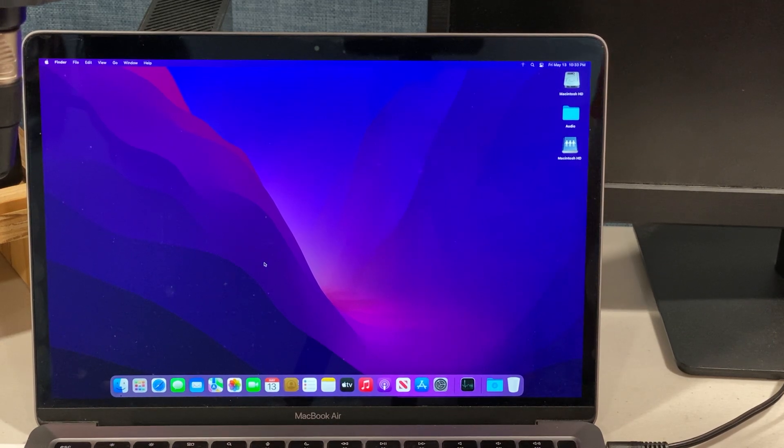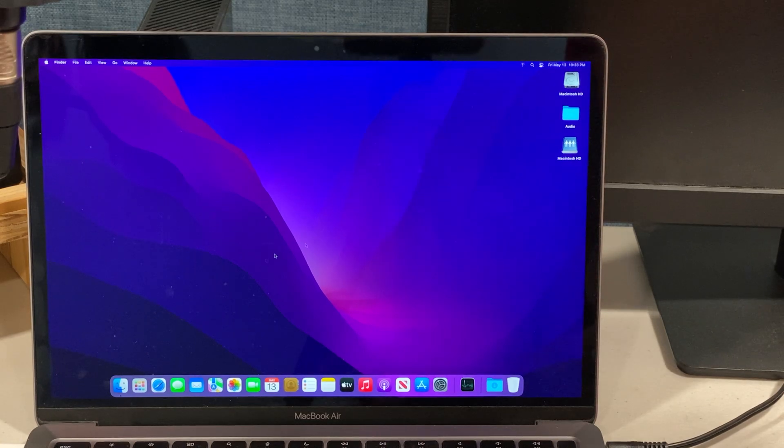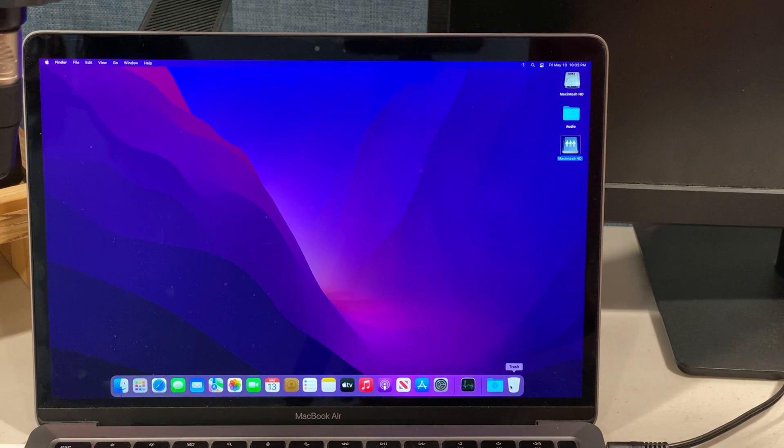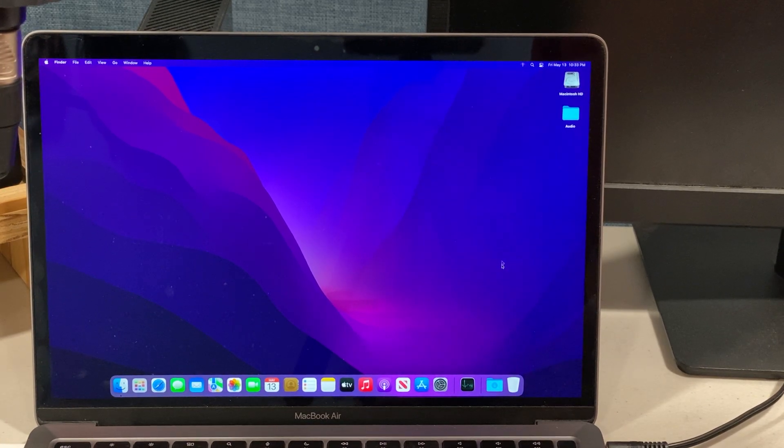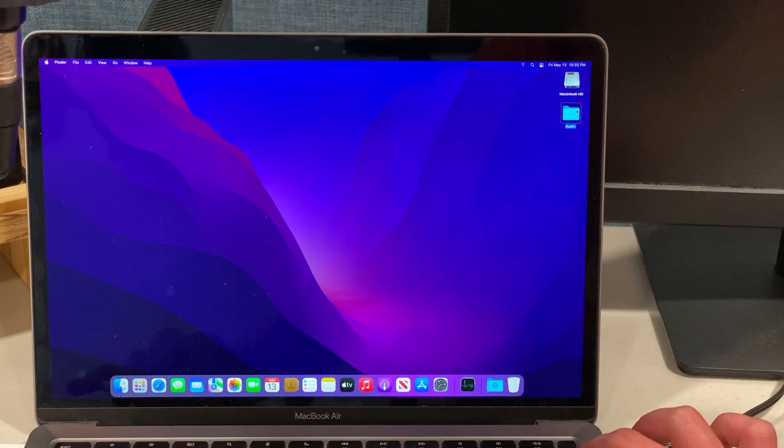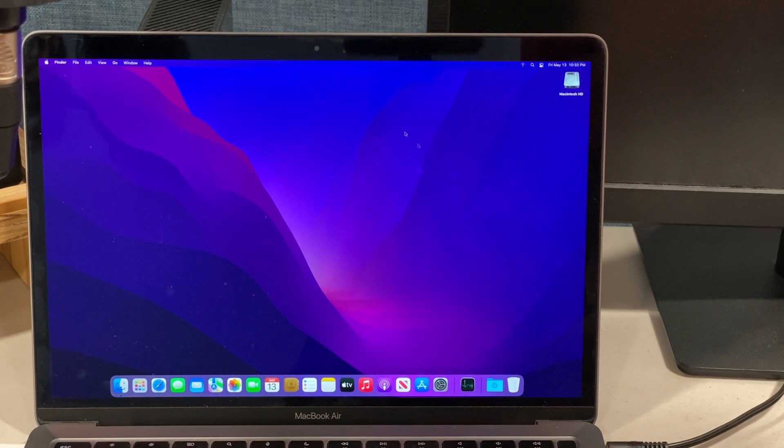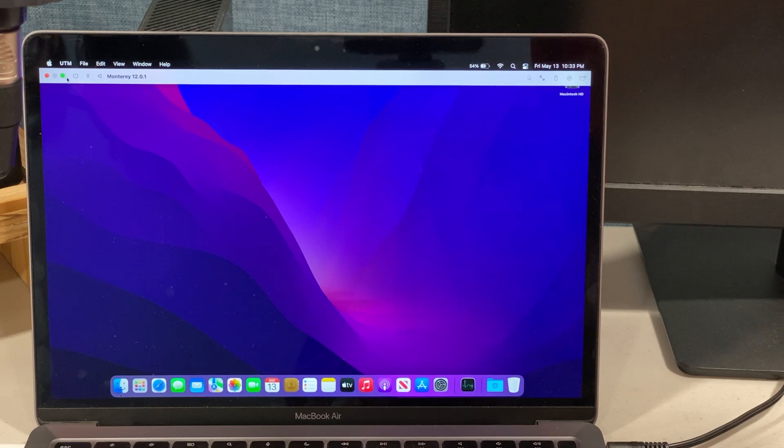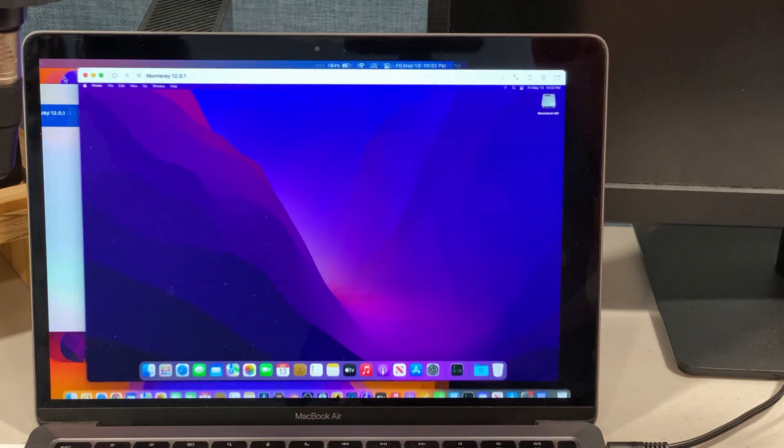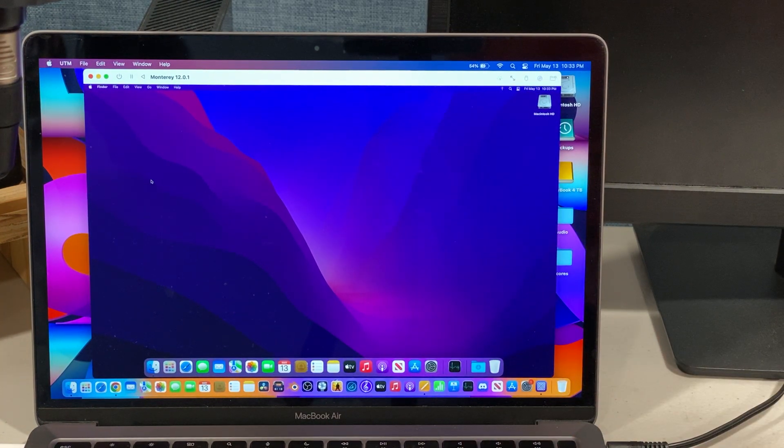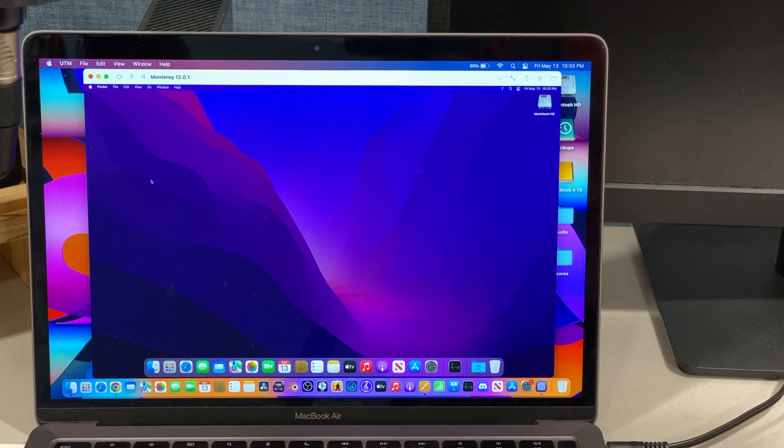So that is this demonstration. And then all we need to do is just eject this, and sometimes it doesn't eject, so yeah, there we go. And let's just delete this. So that is this video on how to copy and paste files from the real Mac to the virtual machine. I hope this was helpful.